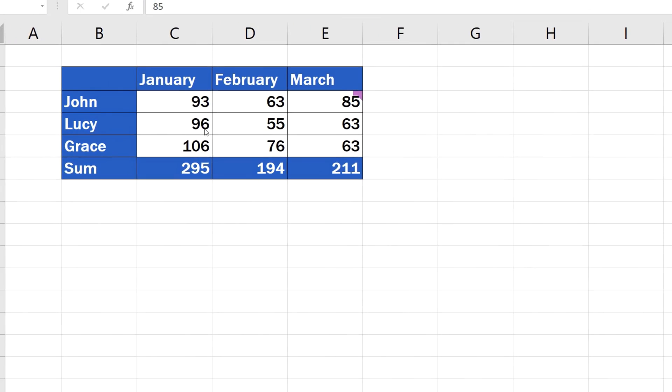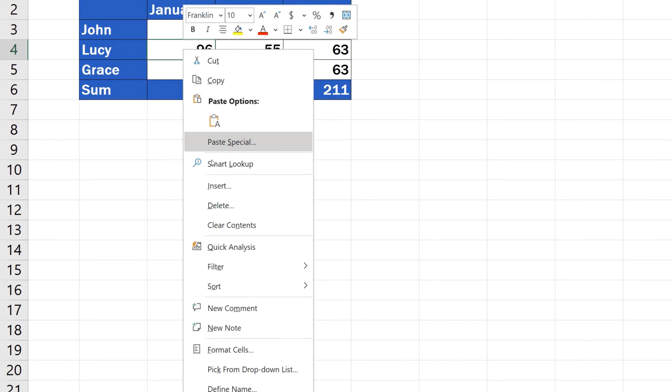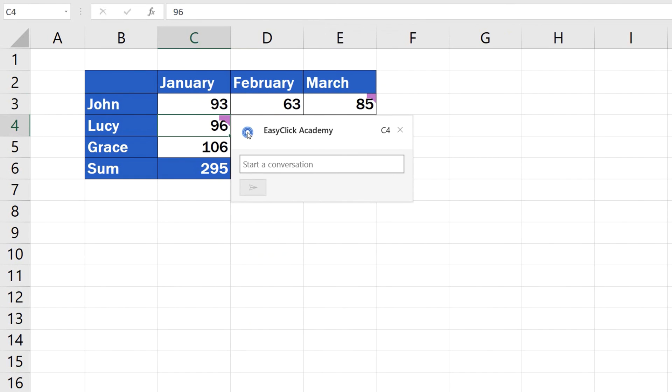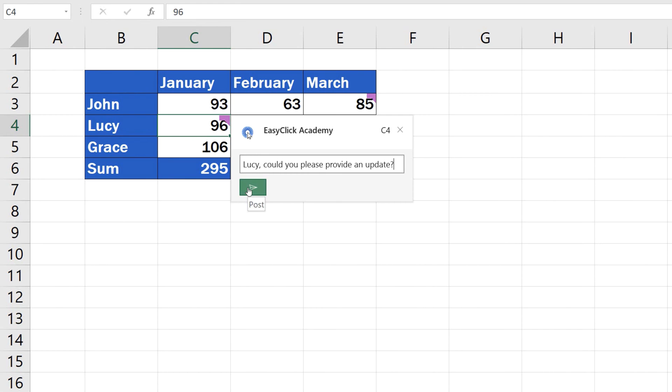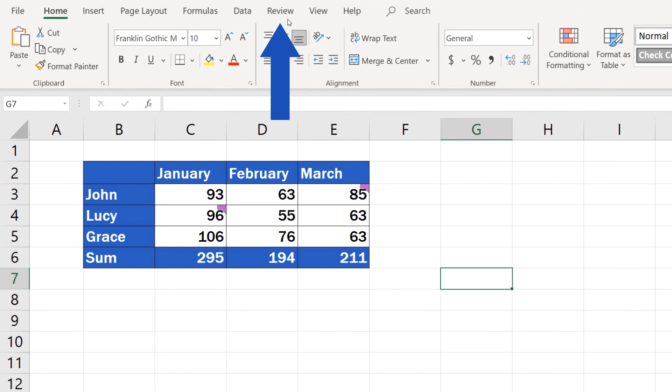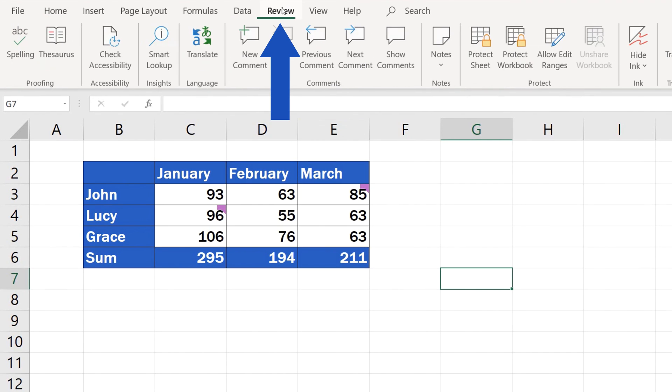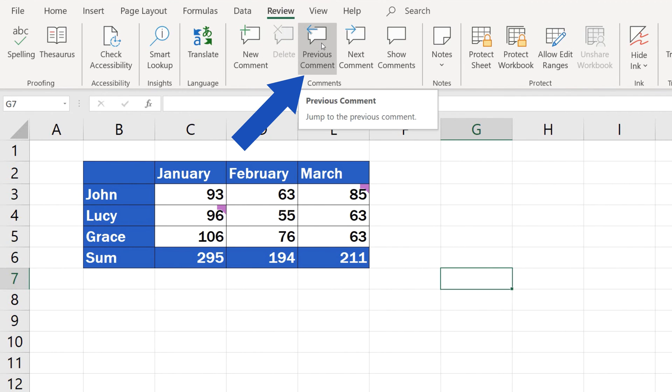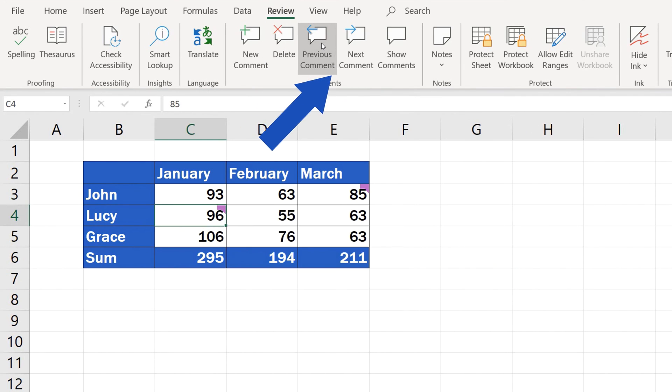Now, let's insert one more comment and have a quick look at some more advanced options you can use when working with comments. Click on the Review tab and find the section Comments, where you can click through multiple comments using the options Previous Comment and Next Comment.